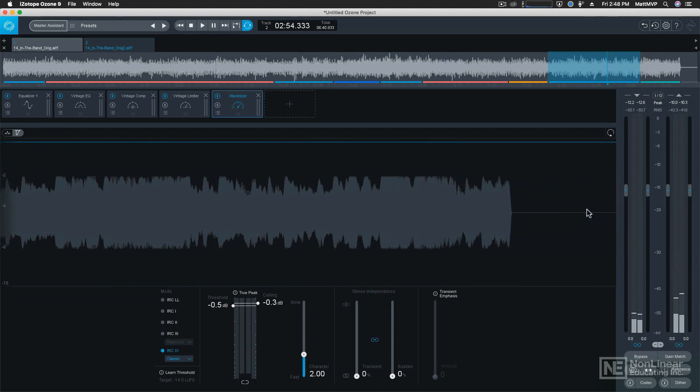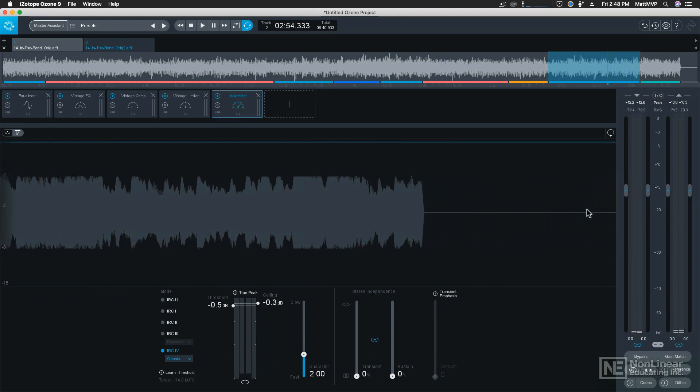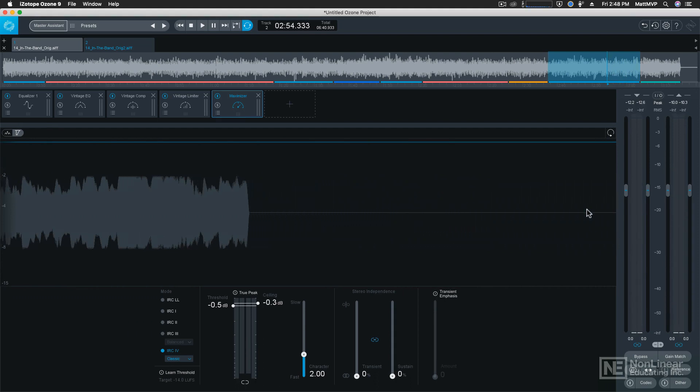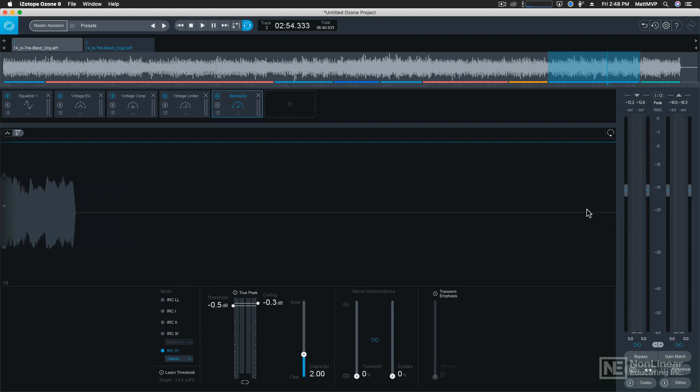So try both of those different modes in the Master Assistant and see if you get different results using the modern or vintage modules. So that's the Master Assistant vintage mode. Next let's talk about Master Rebalance. I'll switch back to screen.